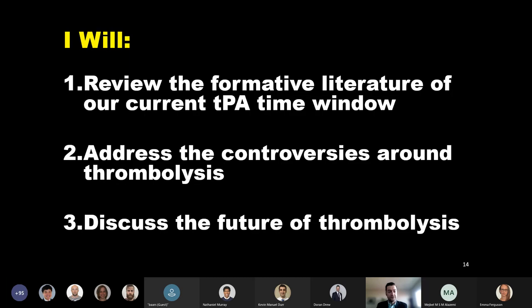Drawing on that expertise, I'd like to start by making you a promise: that by the end of this hour you'll have a clearer picture of the past, the present, and the future of thrombolysis in acute ischemic stroke. To do this, over the course of this talk I will review the formative literature of our current tPA time window, address the controversies around thrombolysis, and discuss its future.